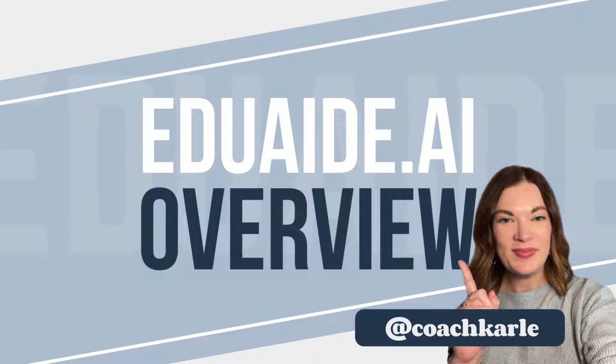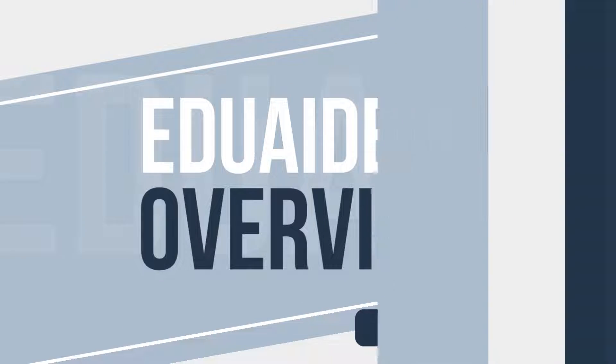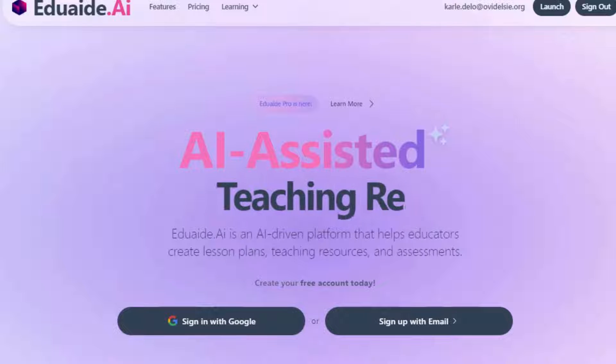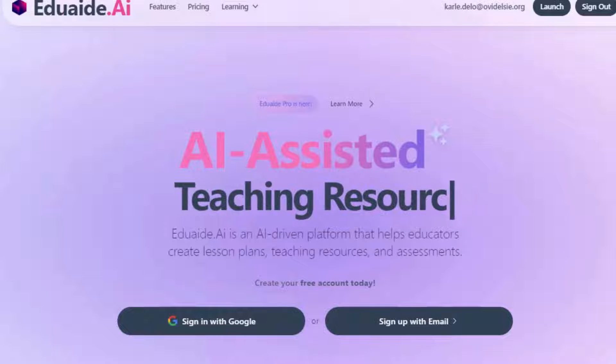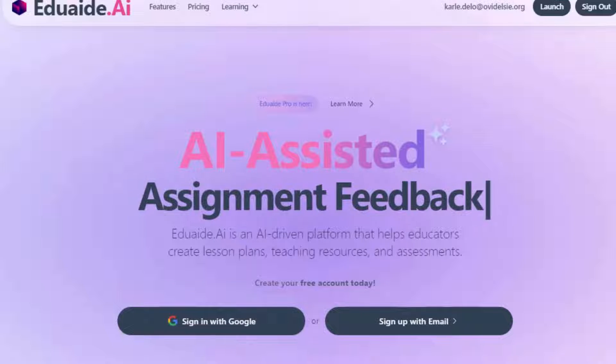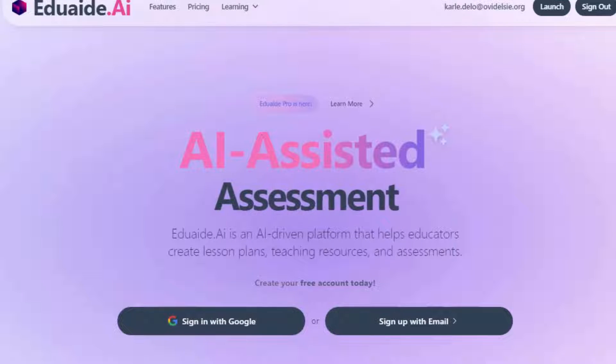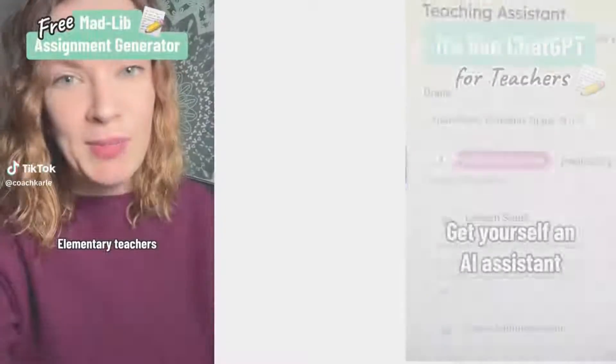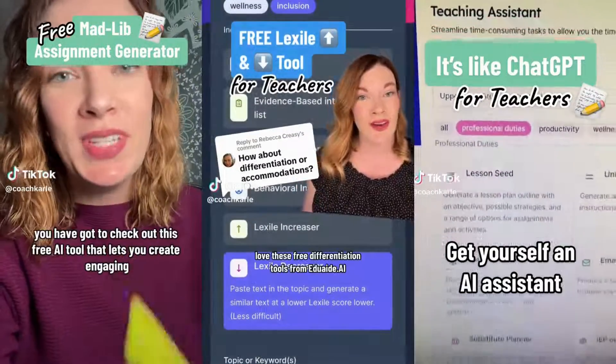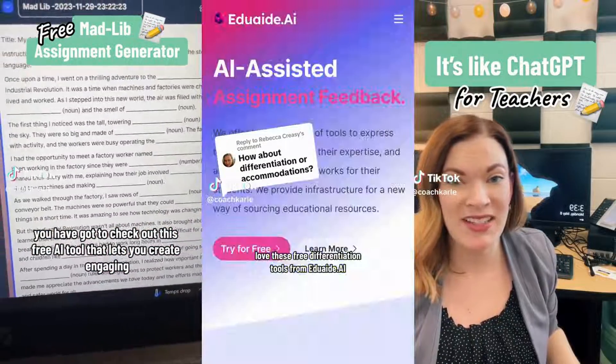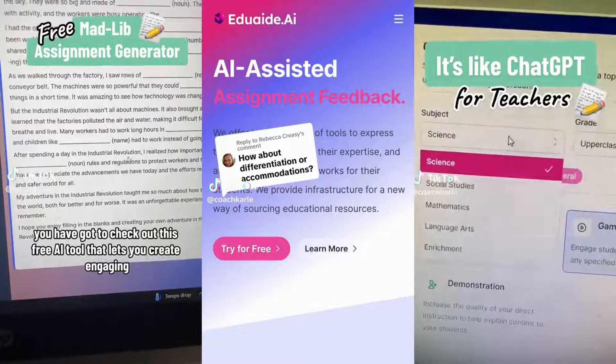EduAid is like ChatGPT, but specifically made for teachers. Their AI-driven platform helps educators create lesson plans, teaching resources, and assessments. My name is Carly, and I help teachers use AI to save time and enhance instruction.